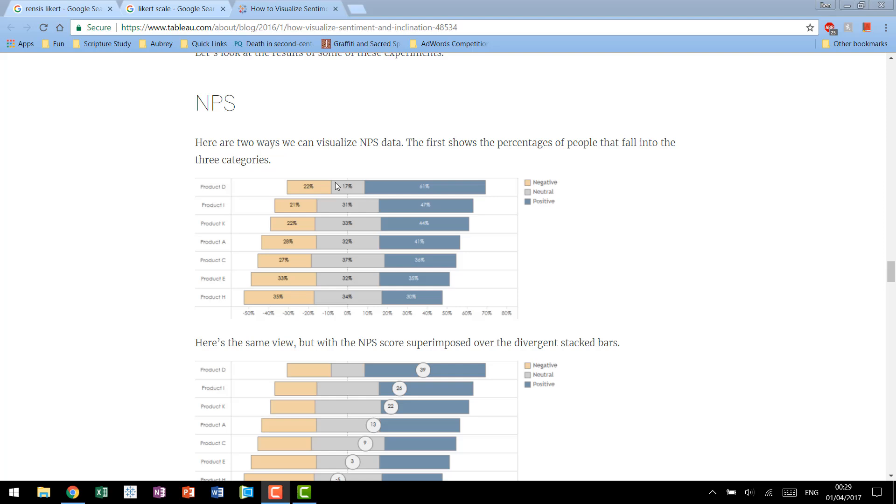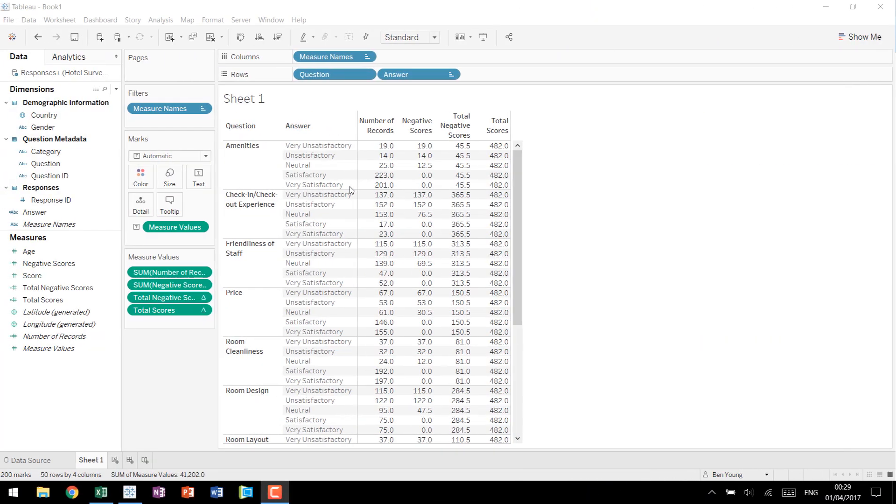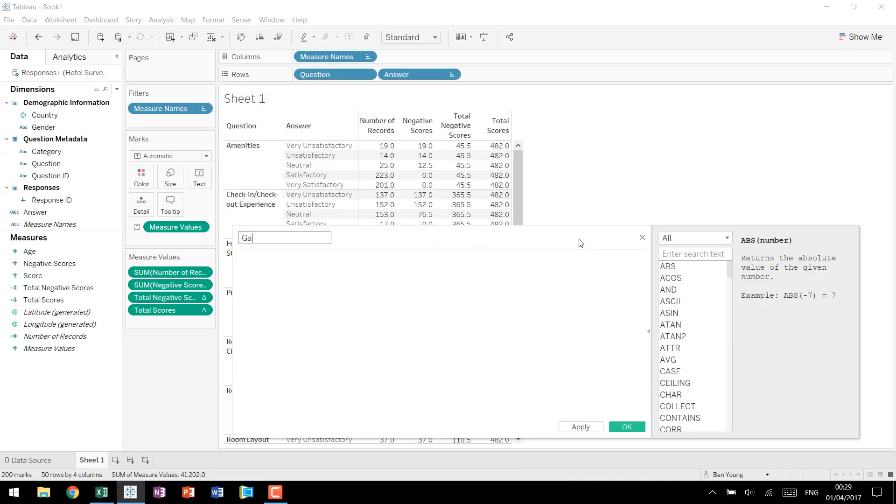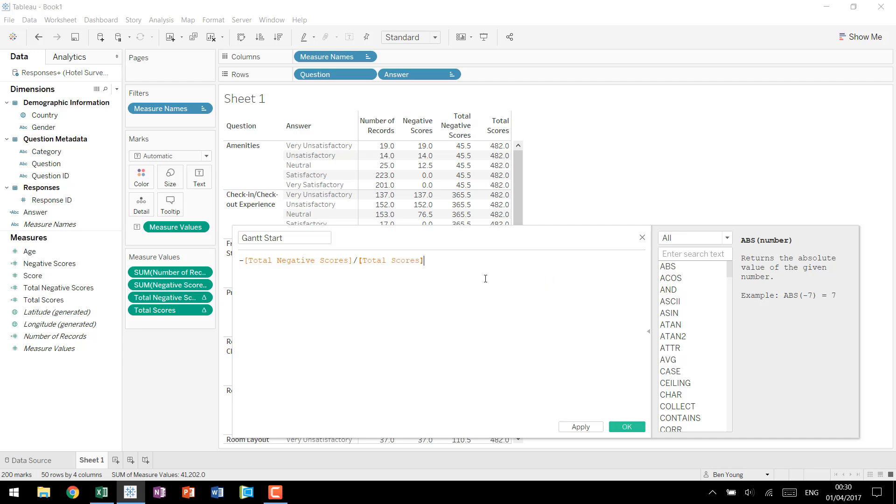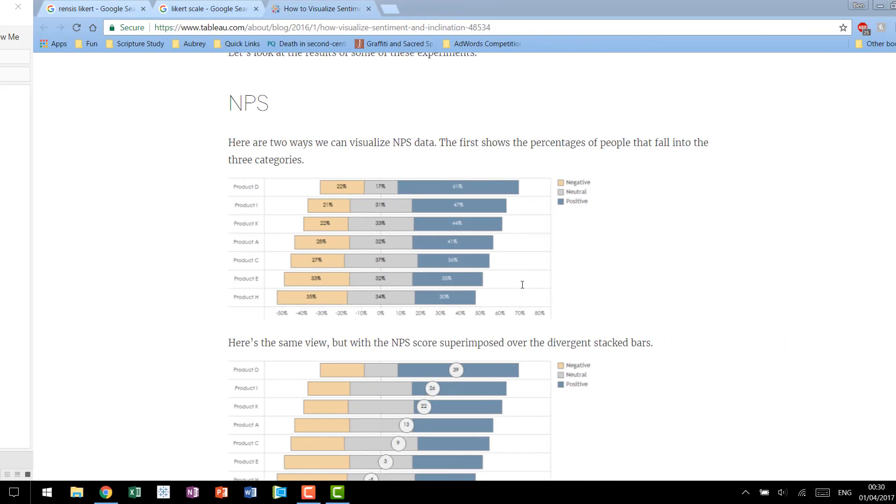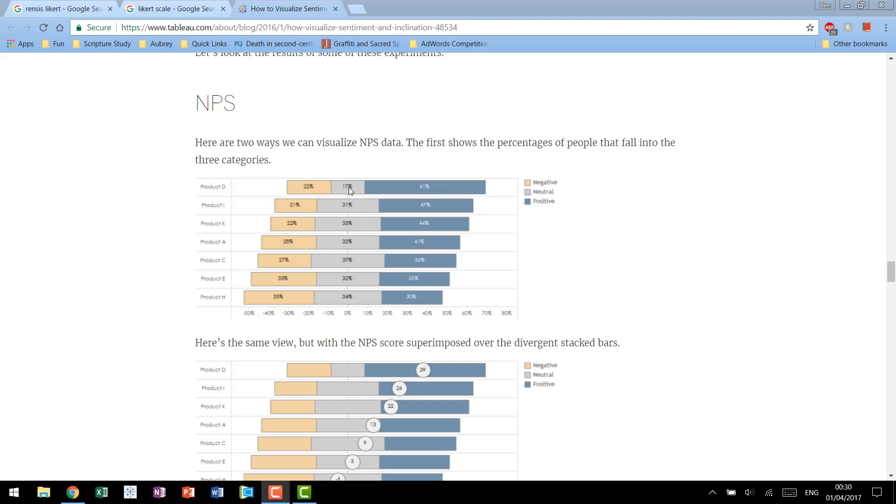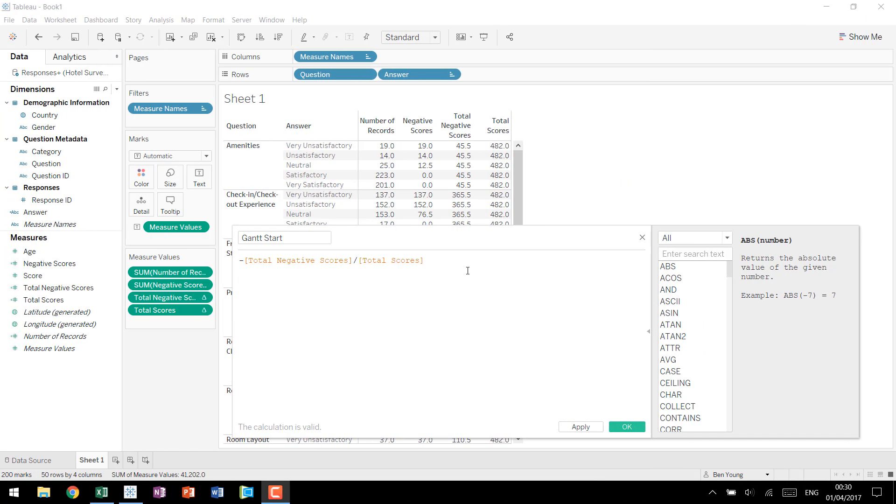After this we now need to create a calculated field that shows the offset. So if you look at these bars in this view you'll see that product H starts at roughly 50% product A 45 product D around 30. What we're telling it is basically where we want Tableau to start drawing this line so we can then build our bar chart off of it. So because we're starting we'll call it our Gantt start, again I said we're going to be using a Gantt chart to replicate that stacked bar chart and this calculation is going to be our negative total negative scores divided by our total scores.